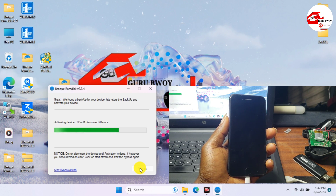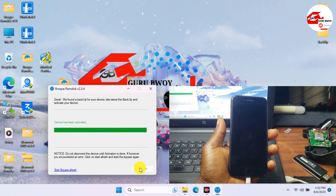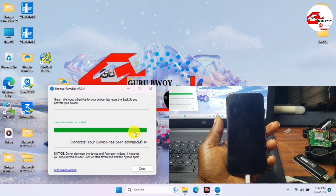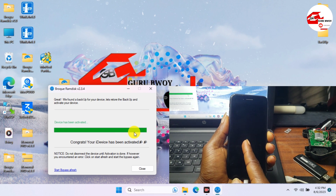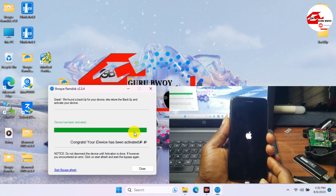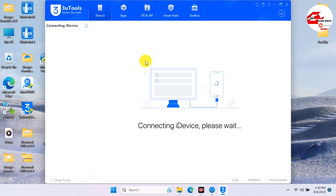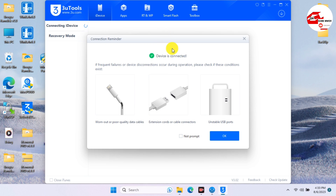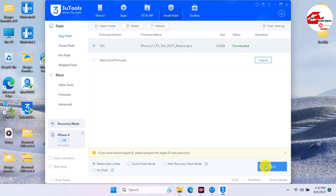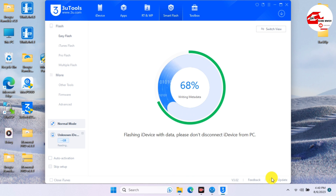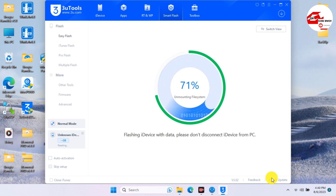For A11 devices like the iPhone 8, 8 Plus, and iPhone X, if you get stuck on a boot loop after activation, use 3uTools and retain user data to get your device working. We have a popup saying the device is being activated. To fix the boot loop, open 3uTools, put your device into recovery mode, select your connected iOS device, click Flash, and make sure Retain User Data is checked. Flash your device and wait for the flash to be done. After flashing, your device will be activated on the home screen.